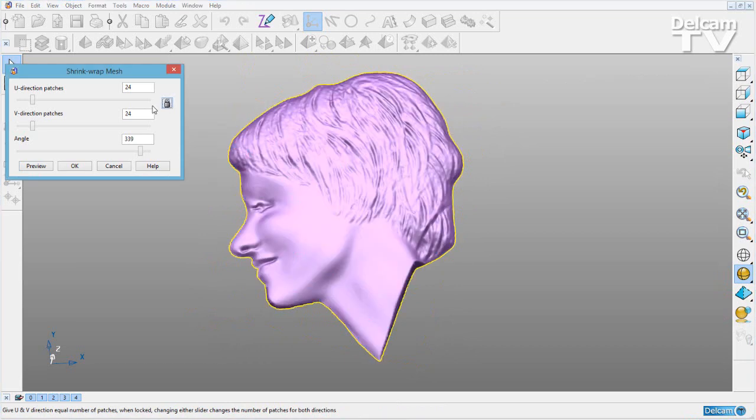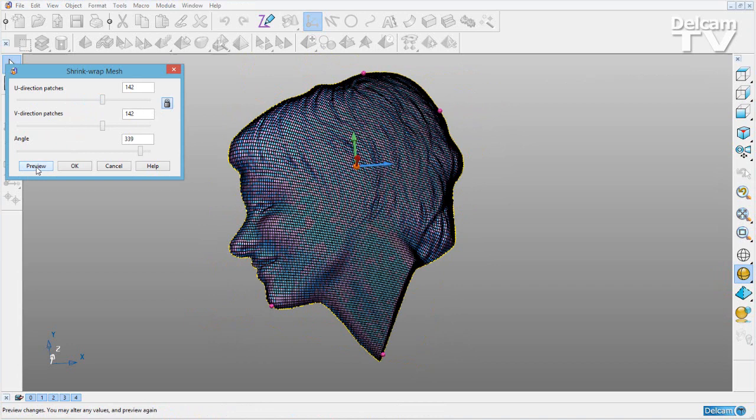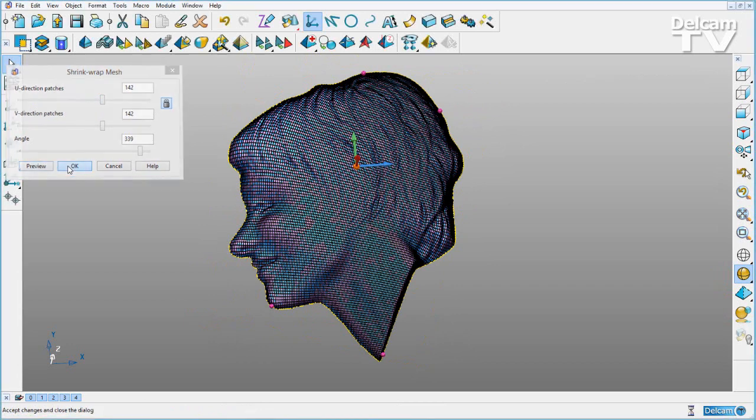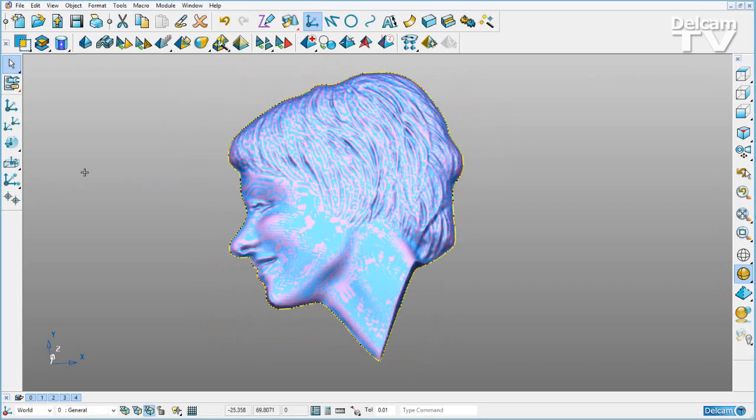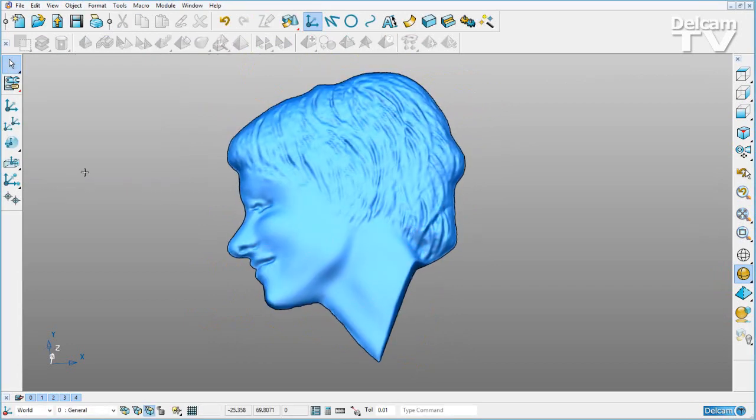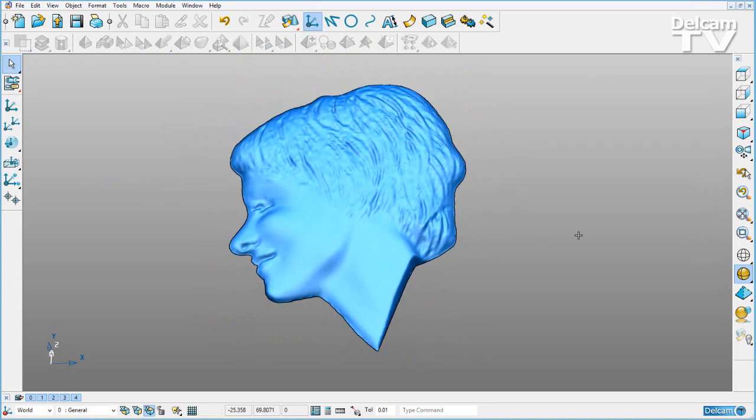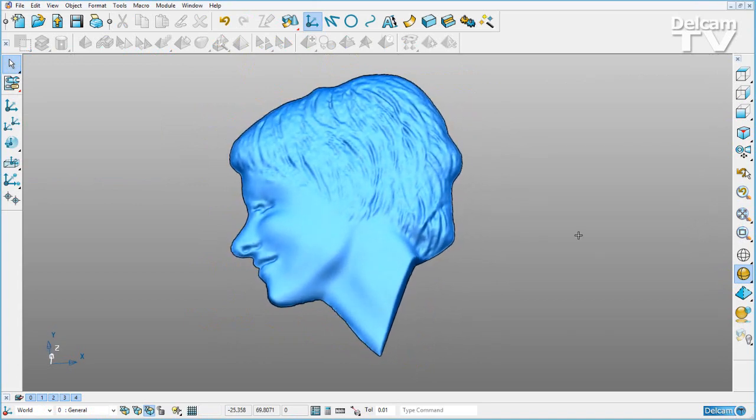I can then increase the number of patches and preview. Now I have my shrink wrap surface at the best orientation for my triangle mesh.